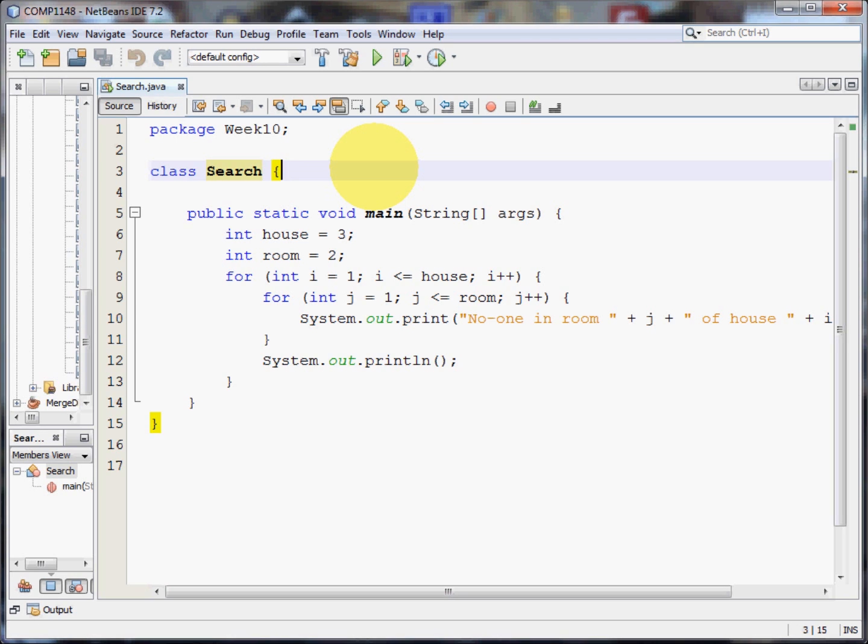So they go in, guns at the ready, truncheons drawn just to check it out. What they have to do is they have to go into the first house and check the first room. Then they check the second room. Then they go to the second house, there they check the first room and then the second room.